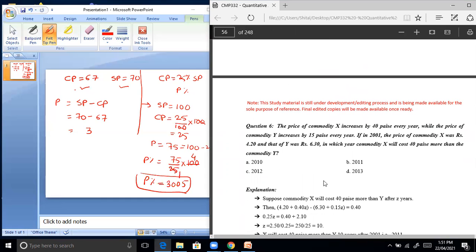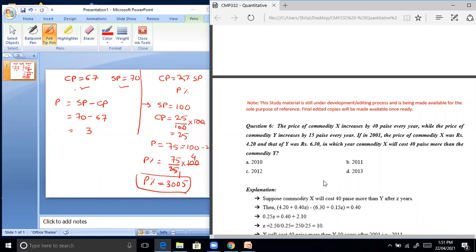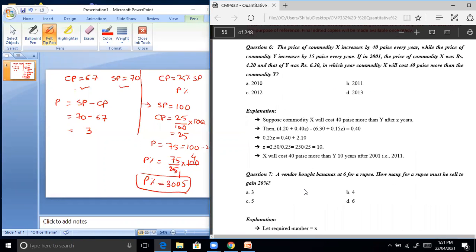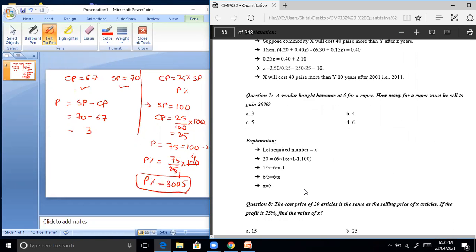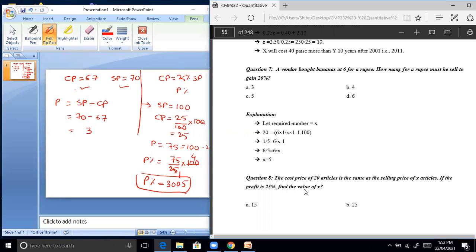Student asks about profit and loss. Remaining problems you can practice at home. Next problem: a vendor bought bananas at 6 for a rupee. How many for a rupee must he sell to gain 20% profit?